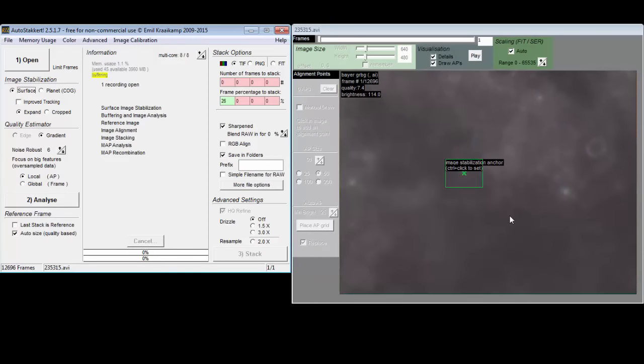Remember that I did not write AutoStackert and I don't actually know how it calculates the quality estimate. What I'm going to tell you is not how it works. The actual algorithm is more complicated, but this simple-minded method should be helpful for deciding which options to use.